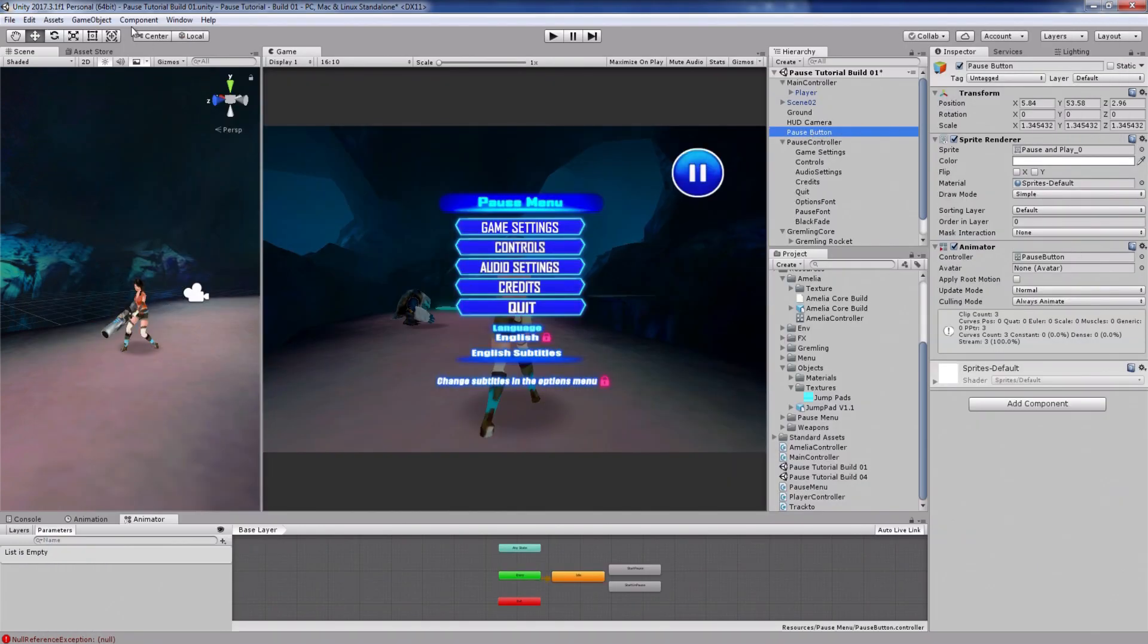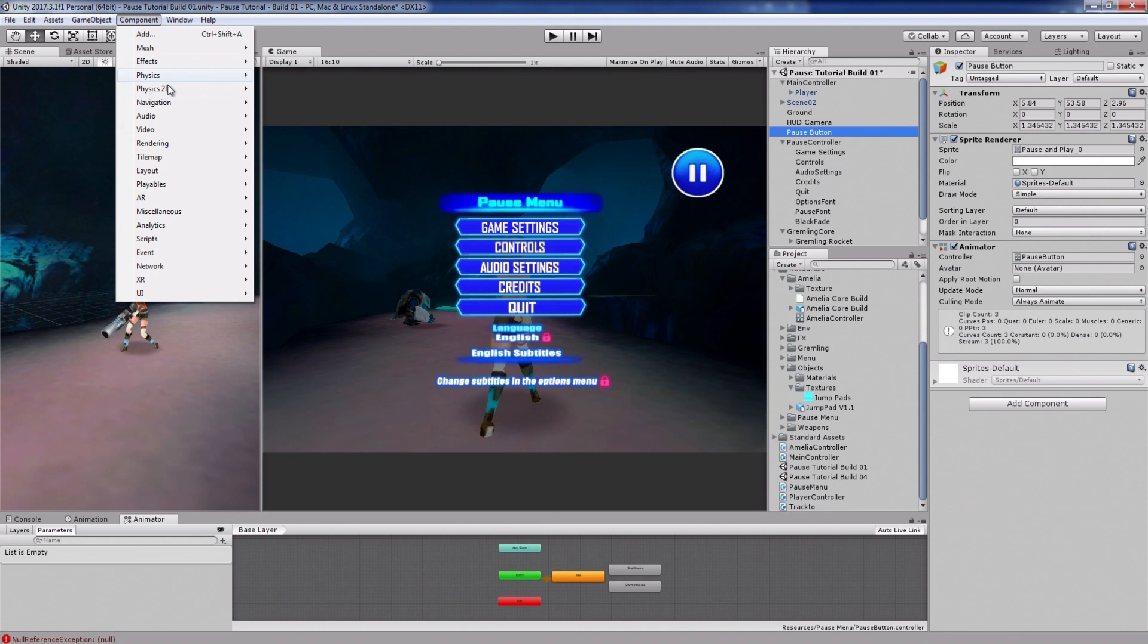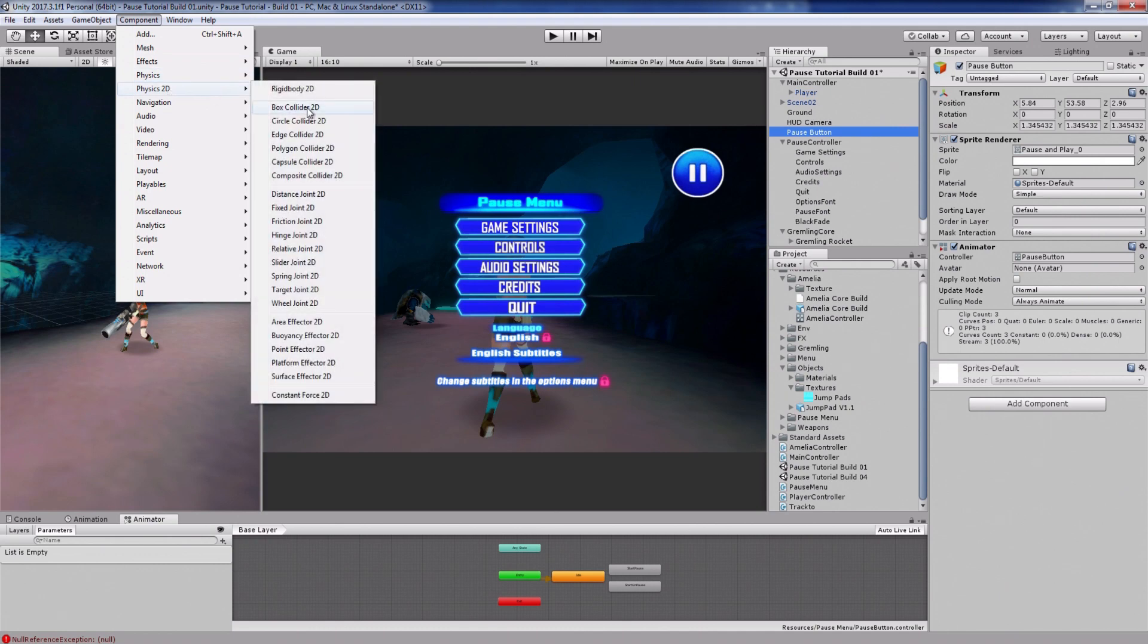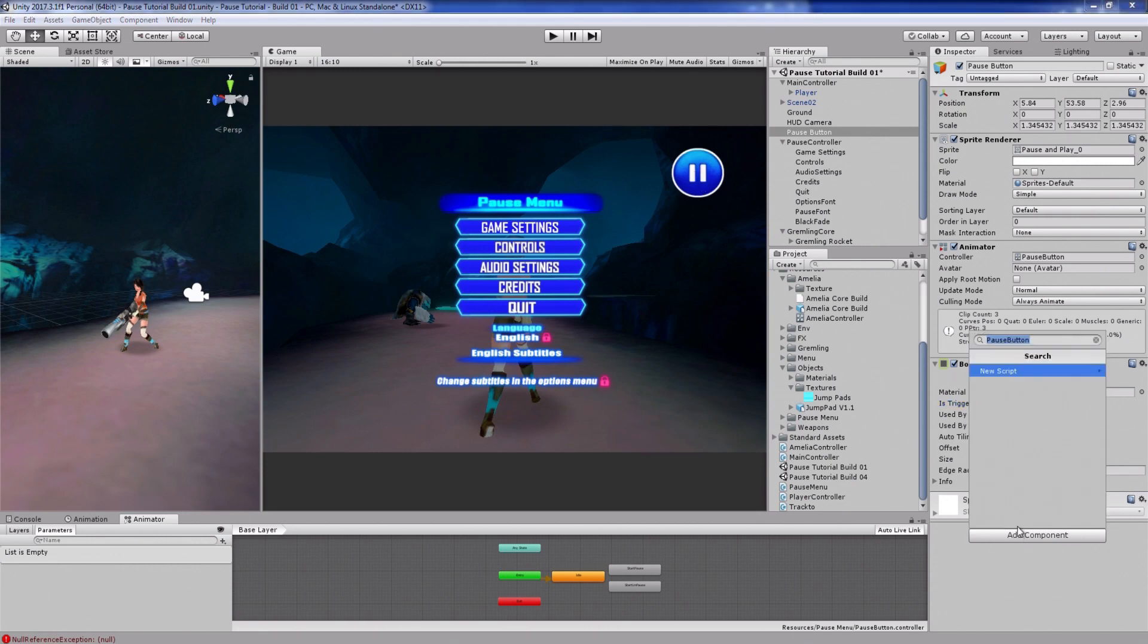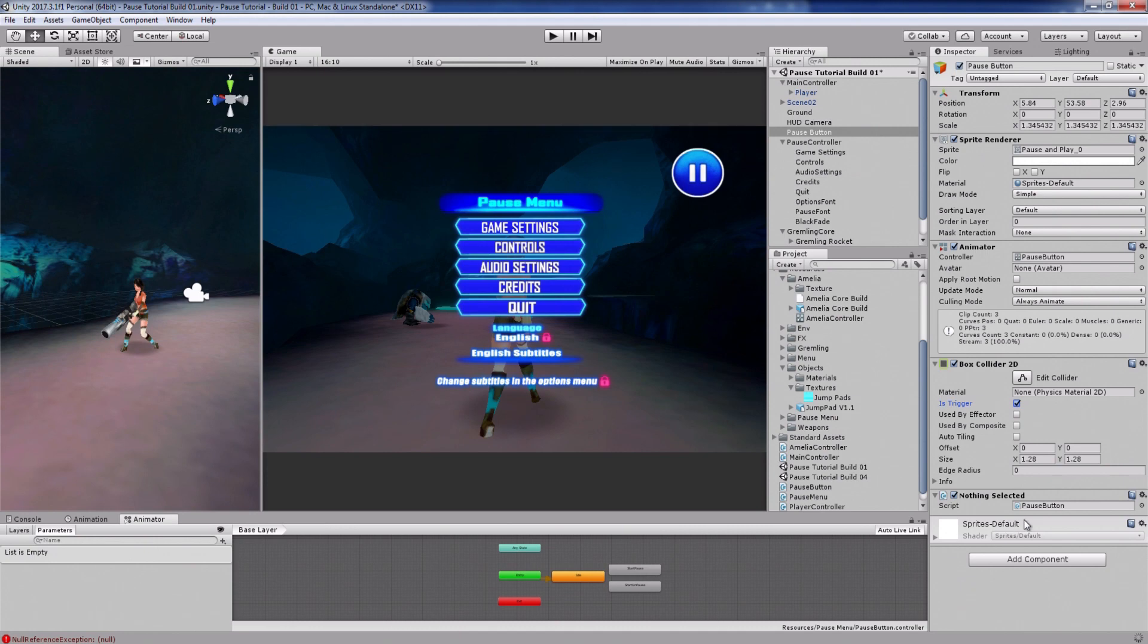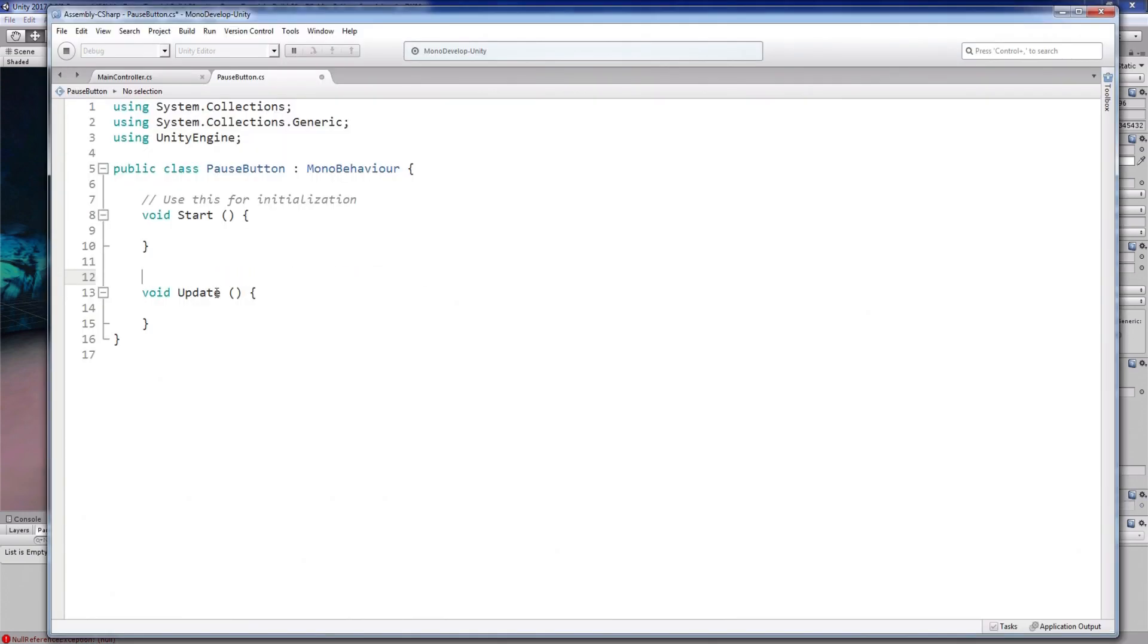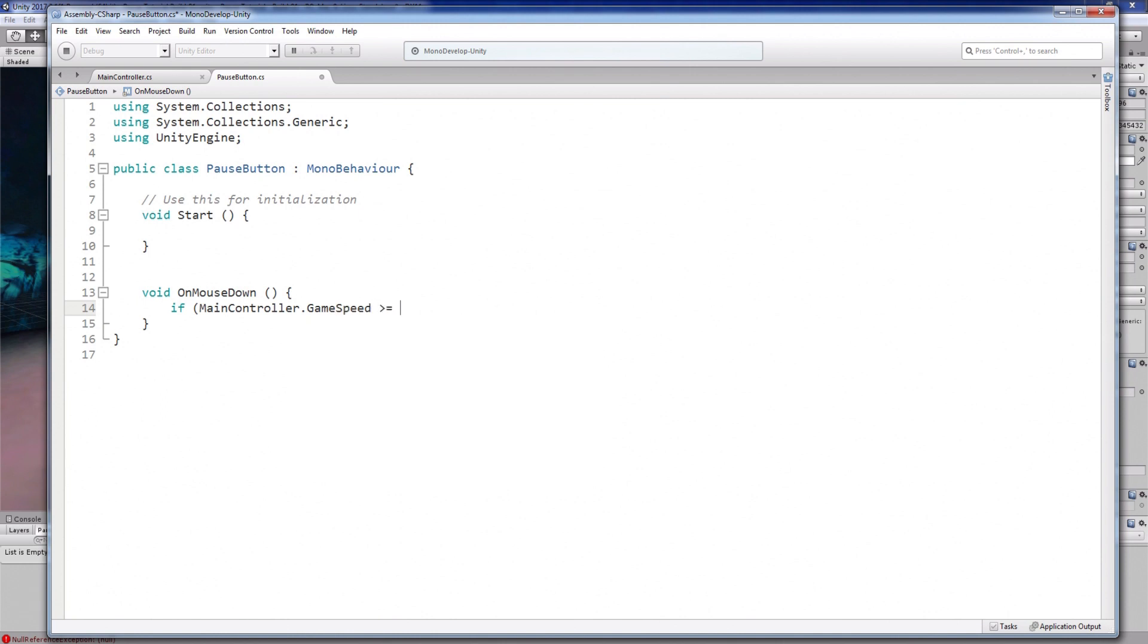Now select the pause button. And create a 2D box collider. And set the trigger right here. This makes it possible to use the game object as a button. So create a script on this button. And inside the script, replace the update function with on mouse down. Inside here is where I'm going to call the paused and unpaused functions.